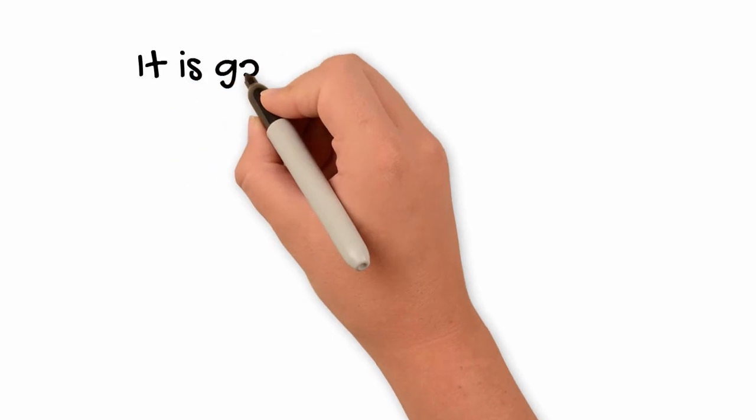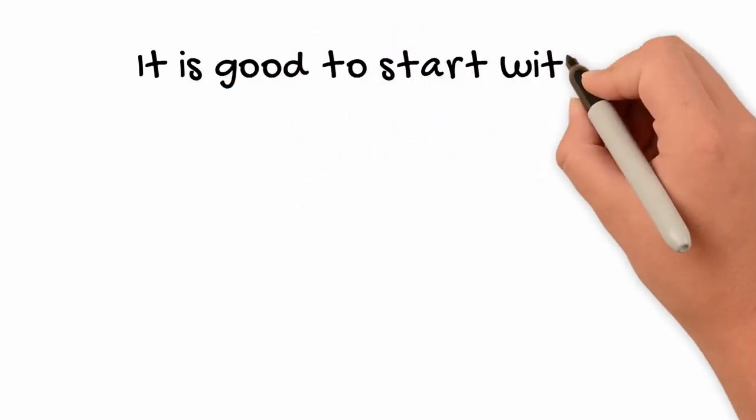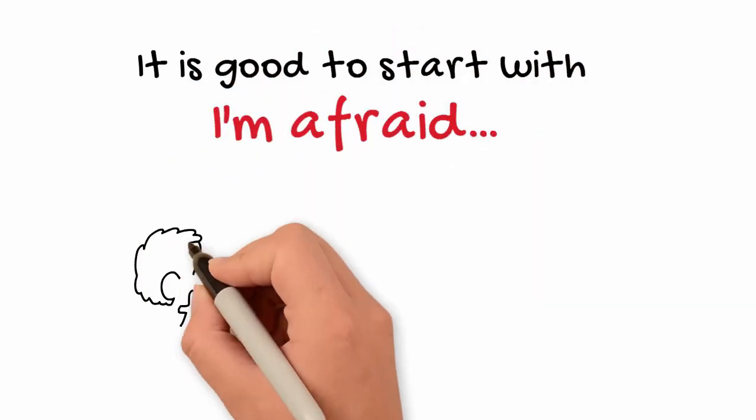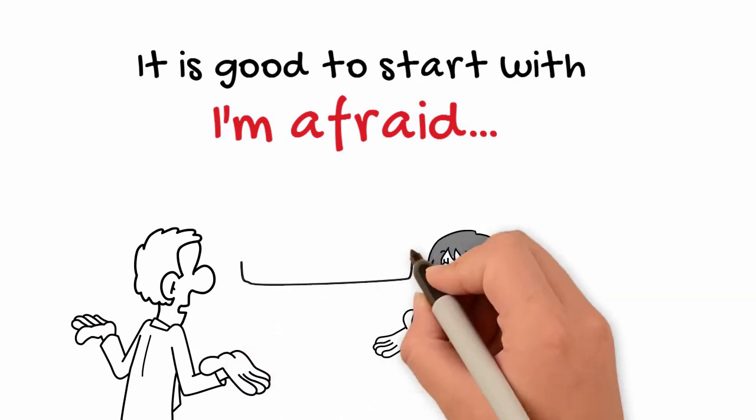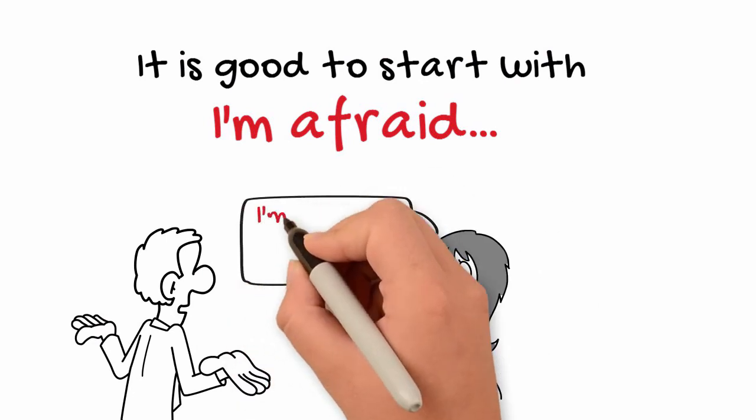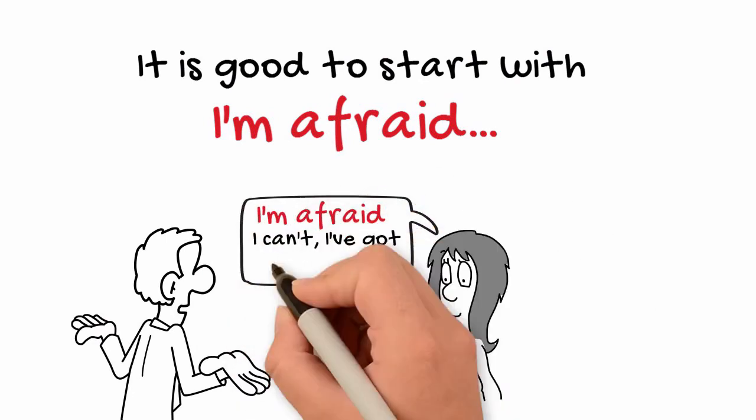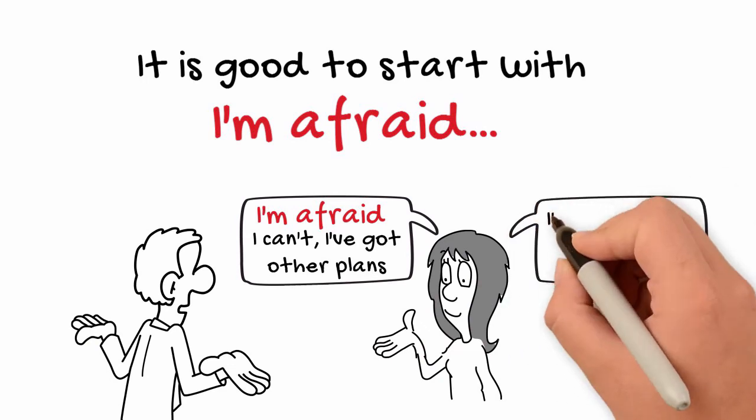To say no to an invitation, it is good to start with I'm afraid. For example, do you want to go out for food after work? I'm afraid I can't, I've got other plans.